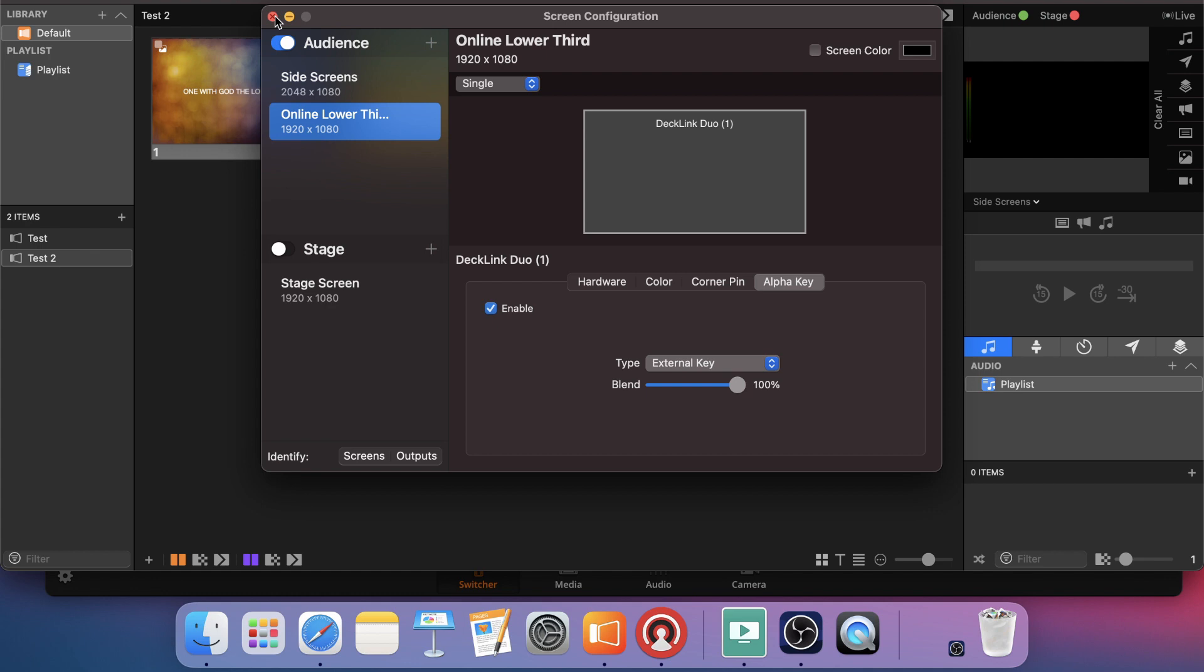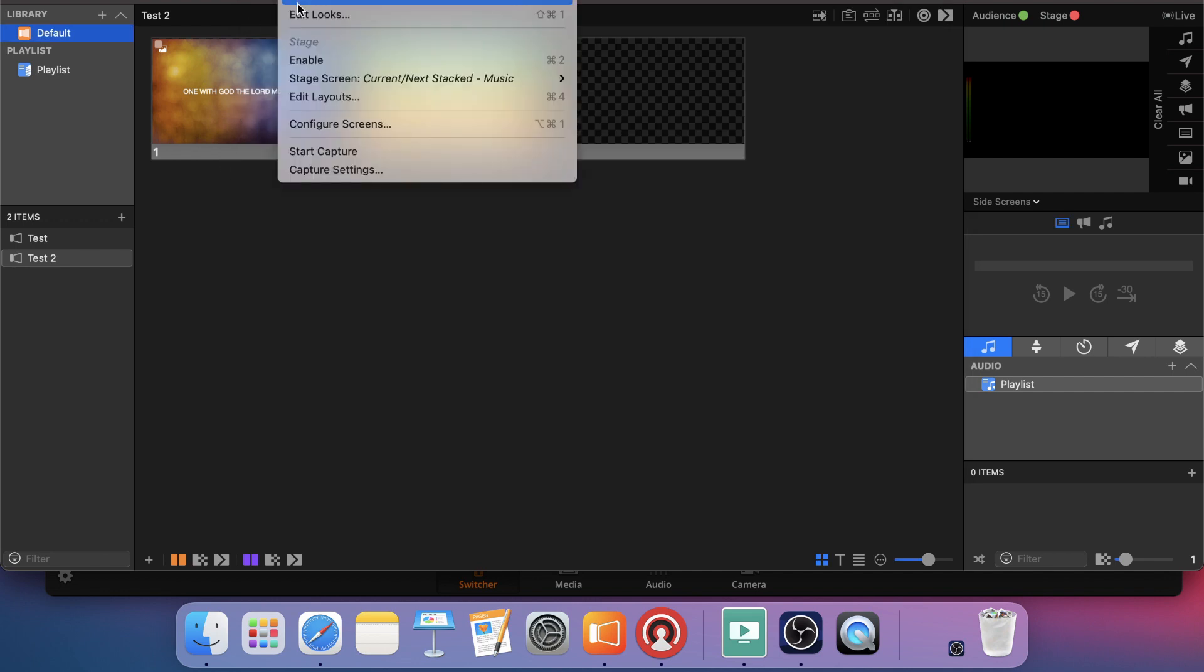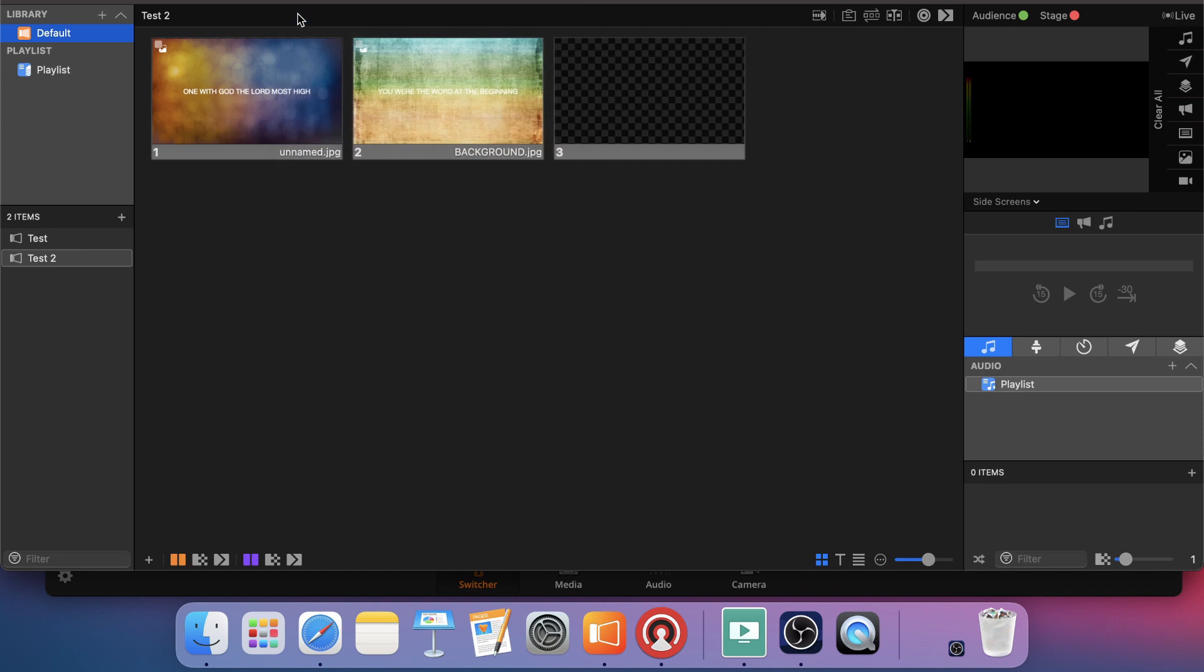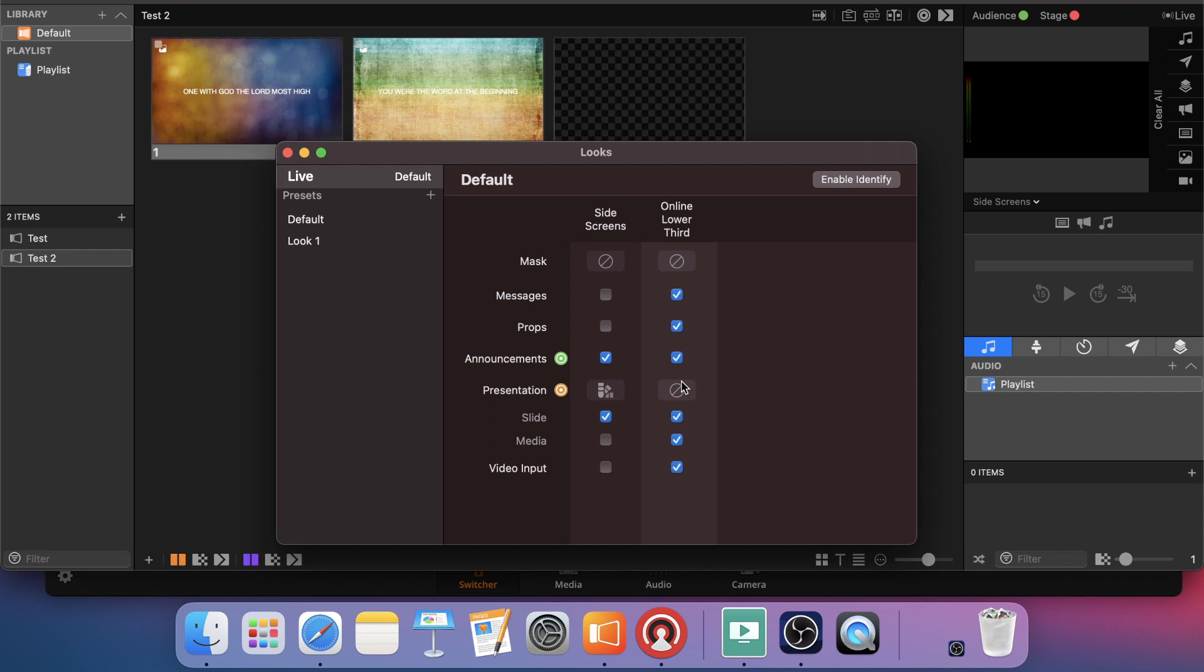So for me, I want to set up a look to where it's going to take any text, remove any background media layer, and basically push the text to the bottom third of the screen. So I'm going to close out of my screen configurations and go into screens, edit looks. And you'll notice I actually have some set up here already. So this is the online lower third that we just created, our screen configuration that we just made. And then what we want to do is right here in our, where it says presentation, just to the right, this is where you can assign a look.